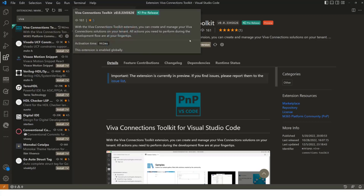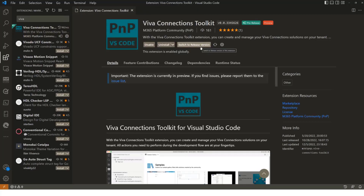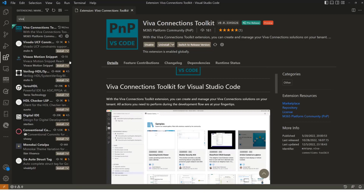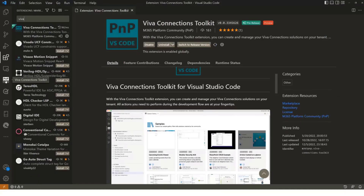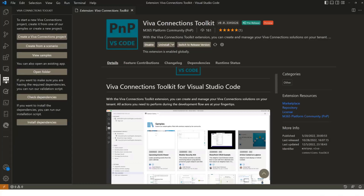You'll need to install the preview version since there is no release version available yet. You can already use it and it is safe to use — as an overlay on top of SPFx, there are no additional hidden operations happening behind the scenes. It's actually safe to be used even in production. Officially we're still testing to make sure it's polished before releasing version 1.0. Once installed, it's visible as an icon on the left menu in VS Code, and clicking it shows the main operations available.